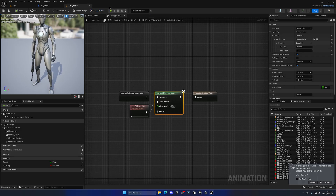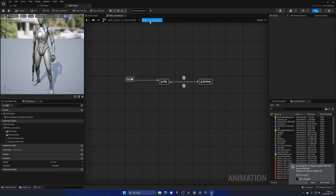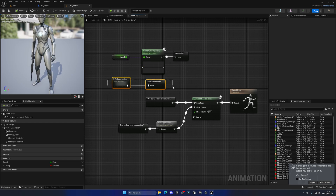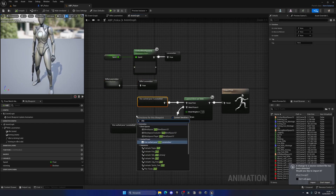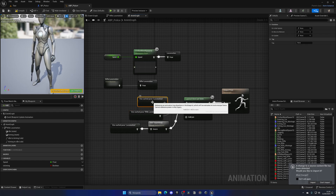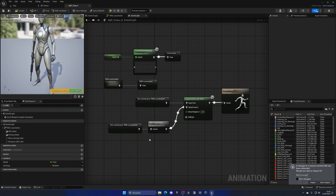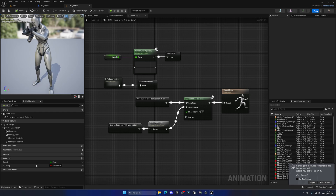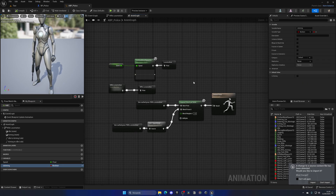Now if we go to Is Aiming in ABP_Police and turn it on, we don't see any change yet. That's because we're still not using Rifle Locomotion in the main AnimGraph. Switch the base pose for the Layer Blend Per Bone — and the other slot — to use Rifle Locomotion instead. We also have the full body slot for animation montages like firing. After compiling, the aiming animation plays correctly, and disabling Is Aiming returns to idle.